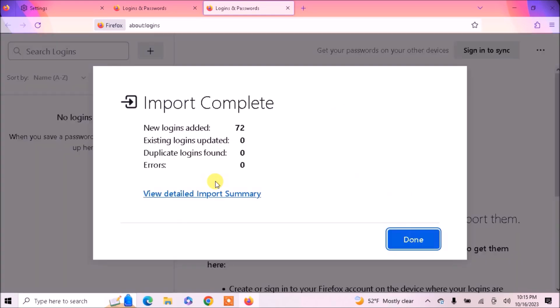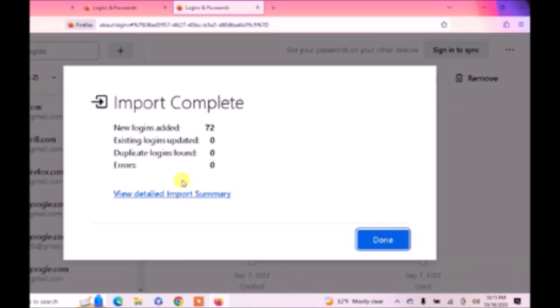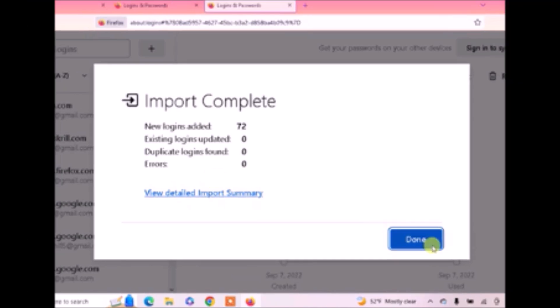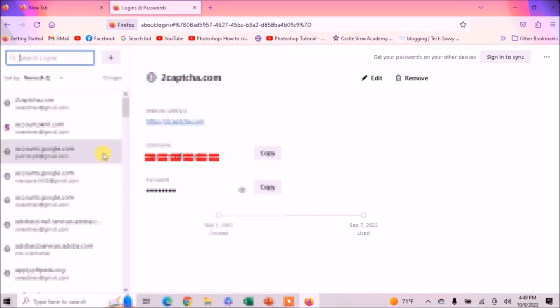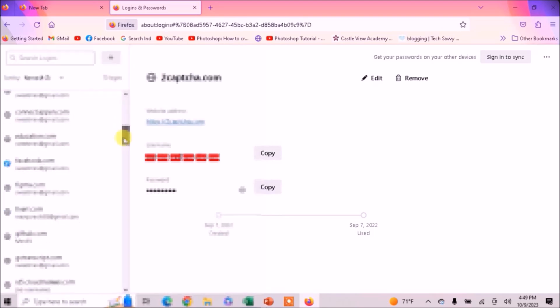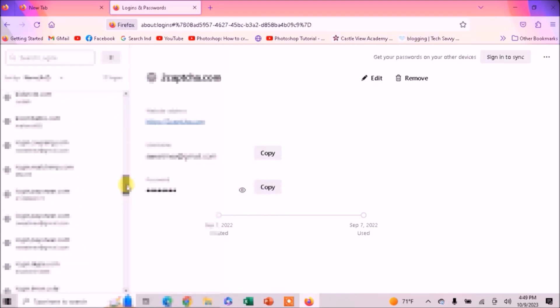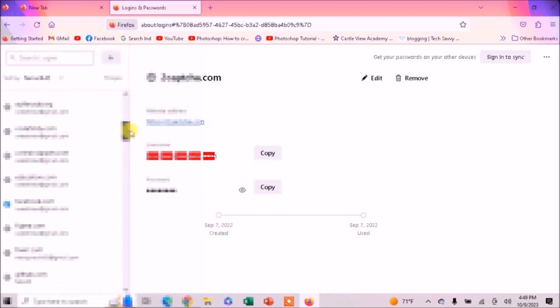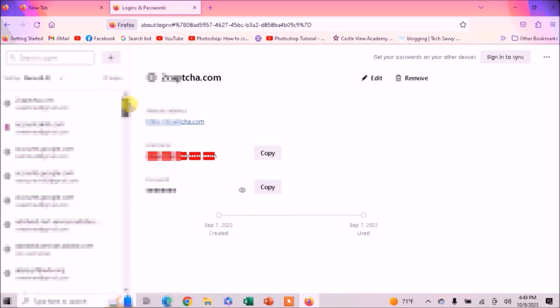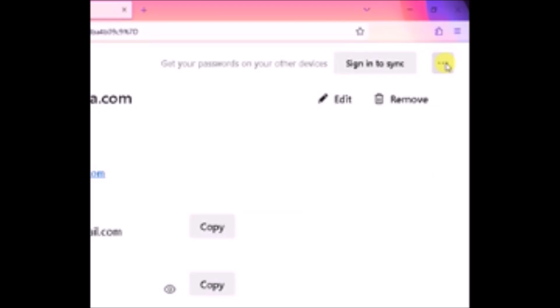Click on Open. Now you can see I have 72 new logins added. Click on Done. Now you can see all my passwords are imported.